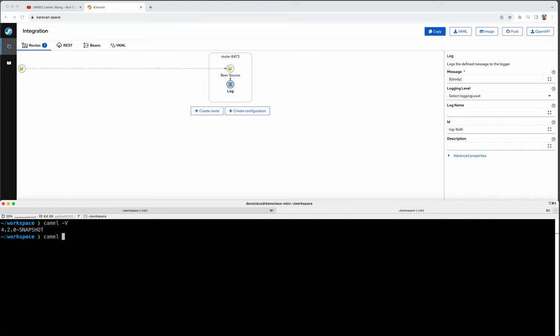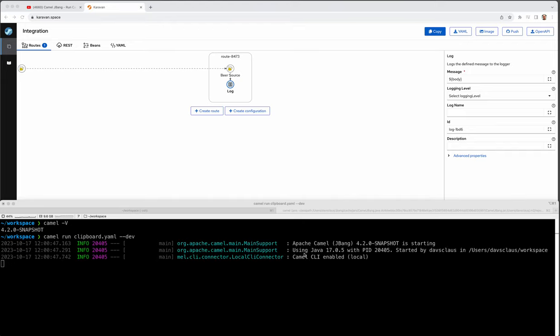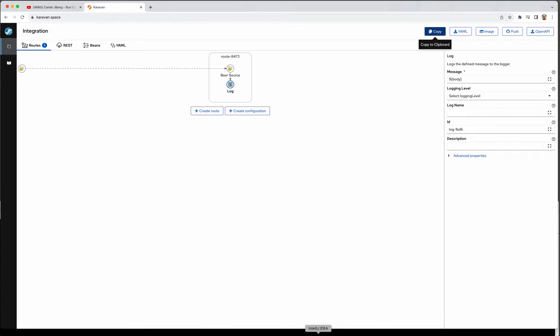This is the next version 4.2. You can say Camel run clipboard. And this is the YAML file. You could do that in 4.1 and 4.0. But the next feature we have that I enhanced is to make this runnable in developer mode, which allows you to do changes on the fly. So now it runs and we should start seeing some beers.